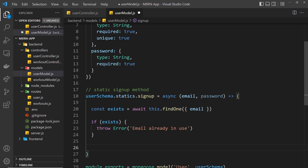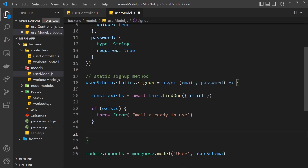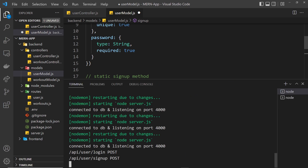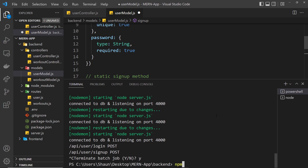At this point we want to hash the password, and to do that we'll be using a package called bcrypt. Let me open up the terminal, cancel out of the node process with Control C, and then install it by typing npm install bcrypt and pressing enter.